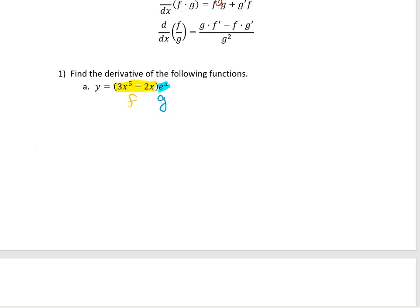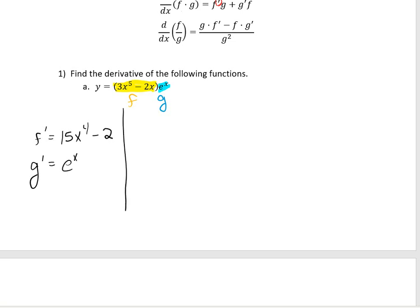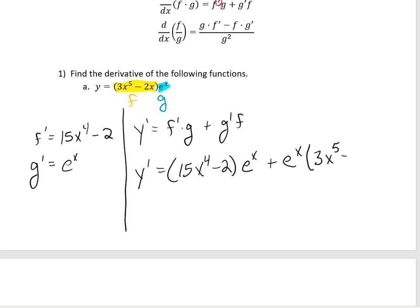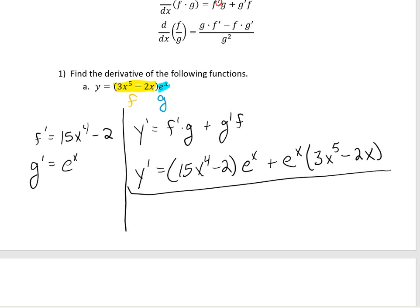I need to find the derivative of f, which is going to be 15x to the fourth minus 2, and the derivative of g, which would be e to the x. So when I take the derivative of y, it's going to be f prime times g left alone plus g prime times f left alone. So my derivative is going to be 15x to the fourth minus 2 times e to the x, plus e to the x times the original f function, which is 3x to the fifth minus 2x. And that would be my derivative.